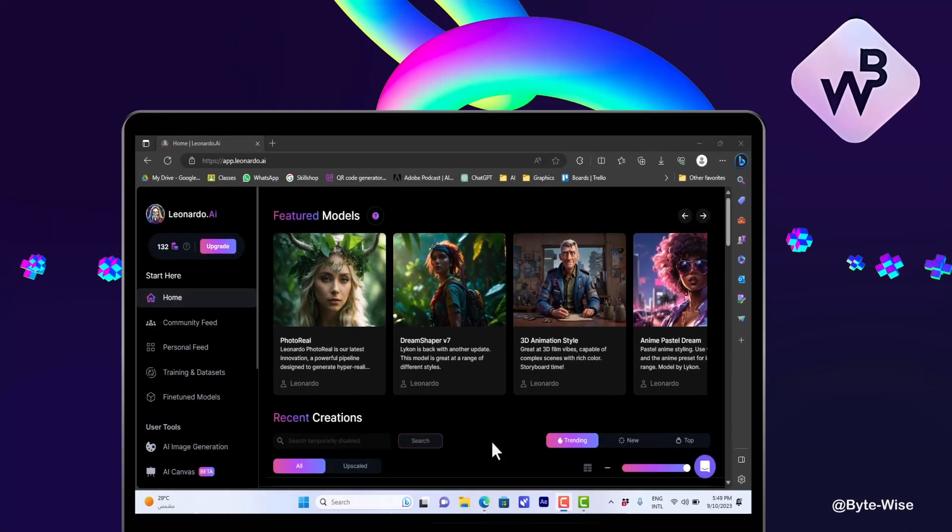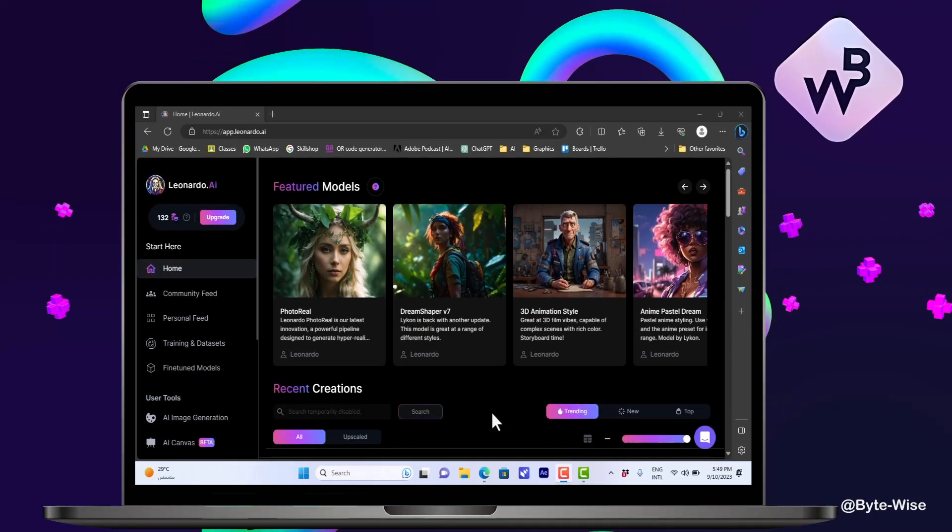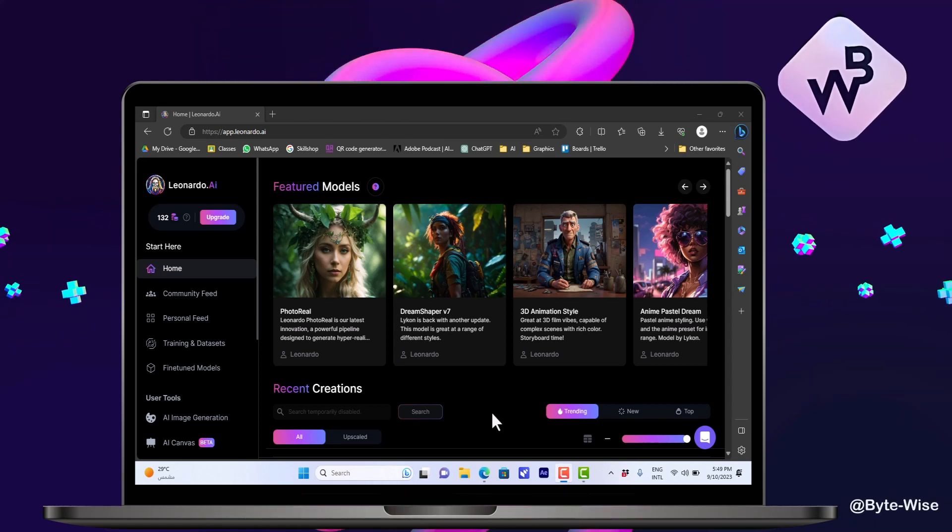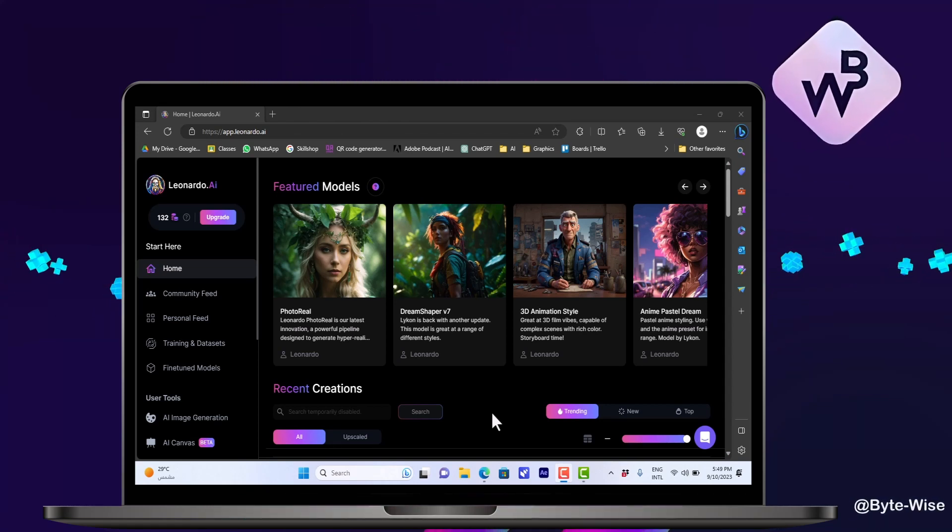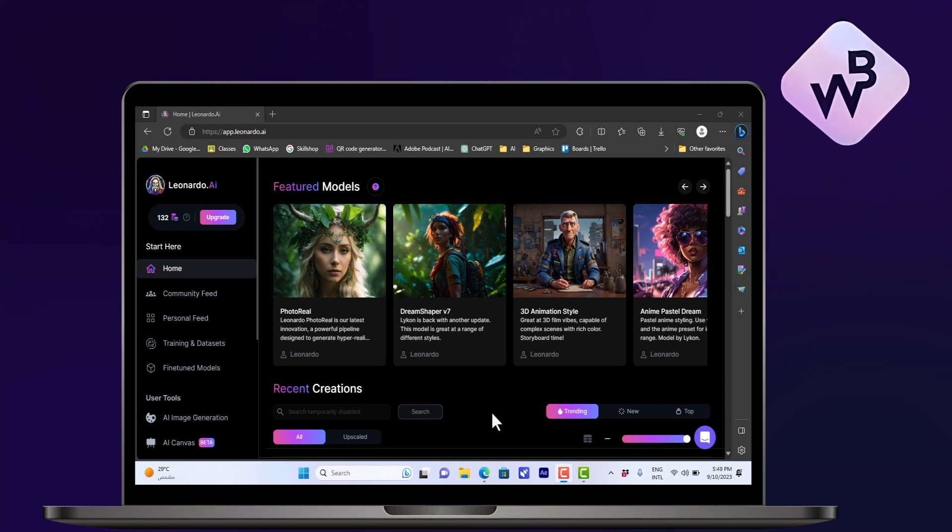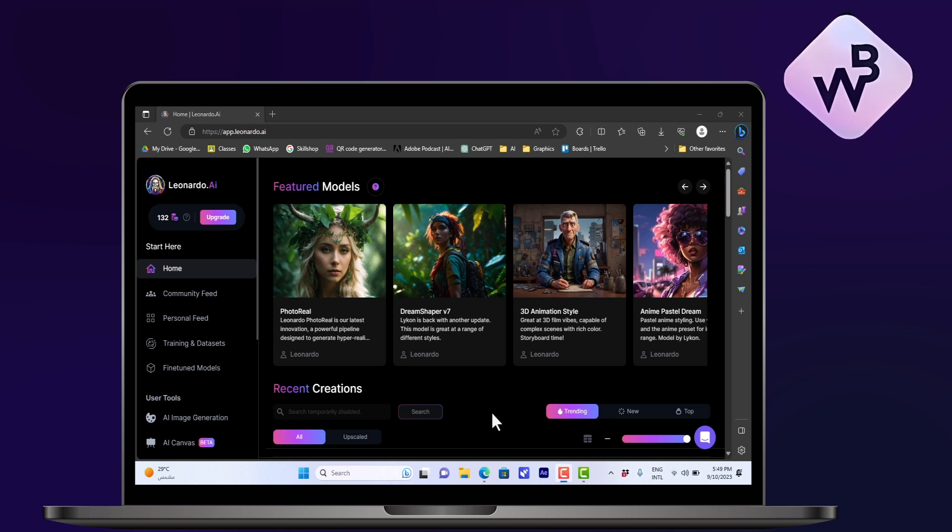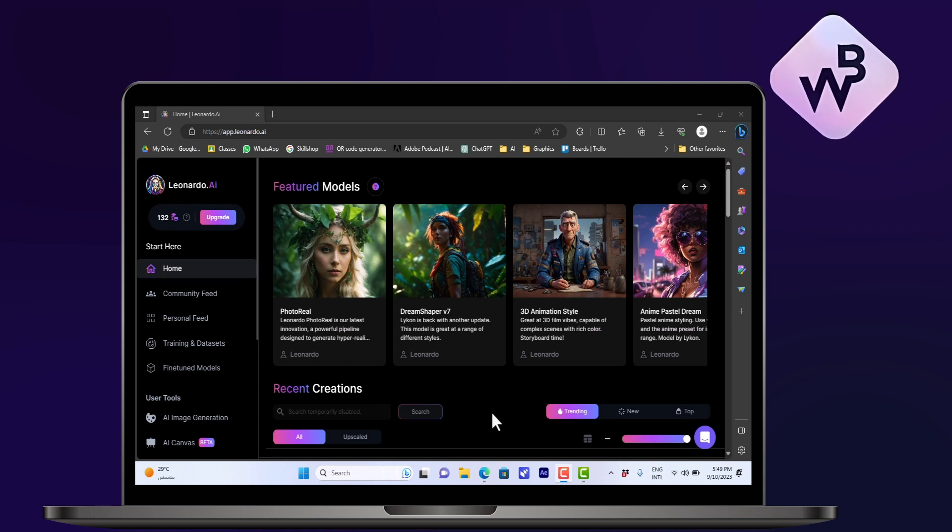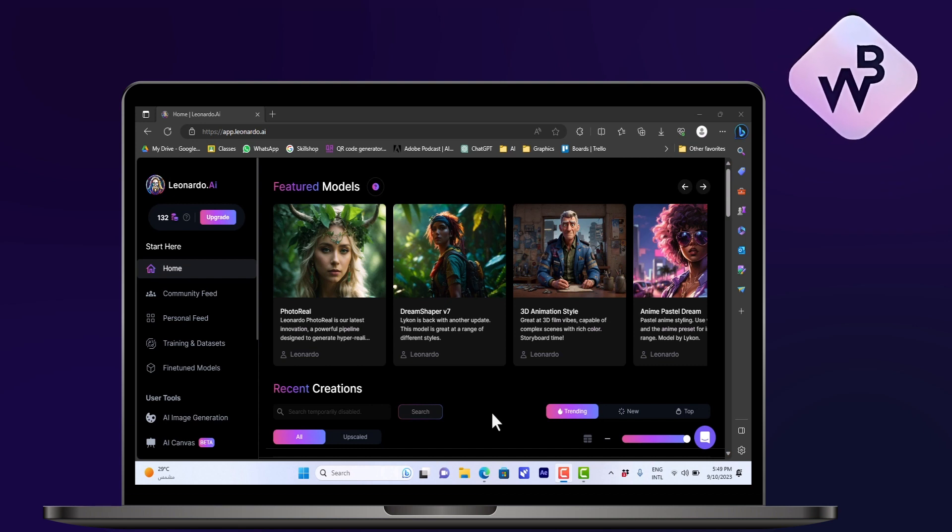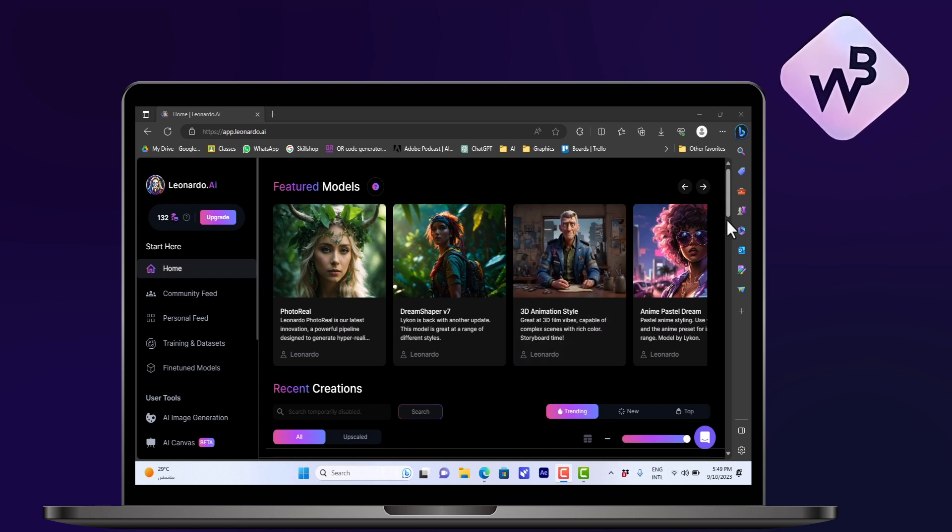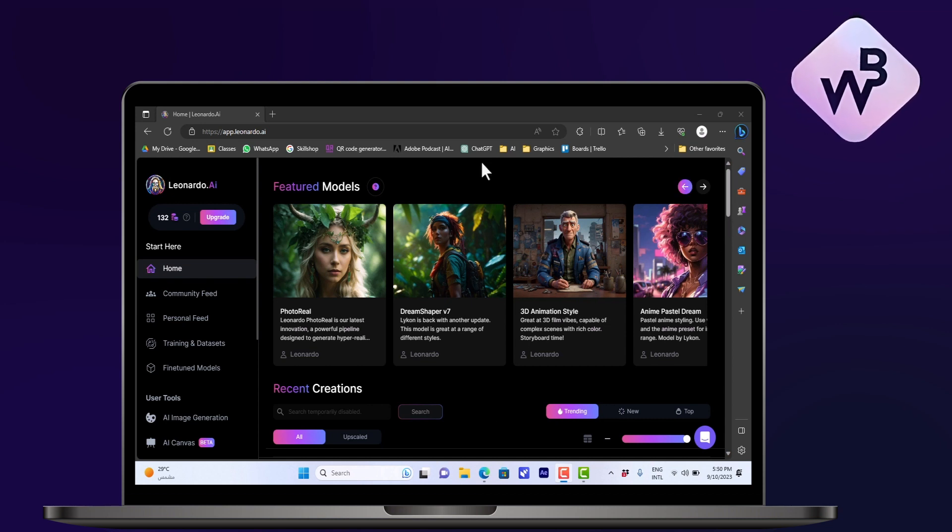What's up everyone, in this video I'll show you how to generate text in Leonardo.ai. Leonardo.ai allows you to generate images, however it cannot create text from scratch. So what we can do is provide an image with the text that we want and use the image-to-image feature to create similar text.